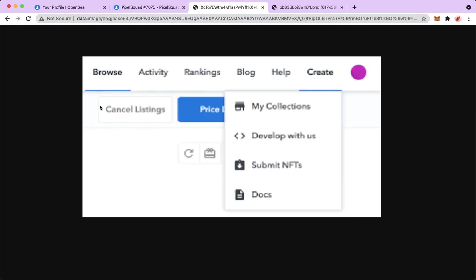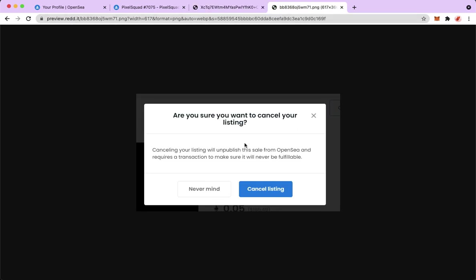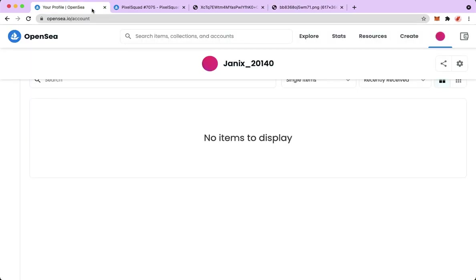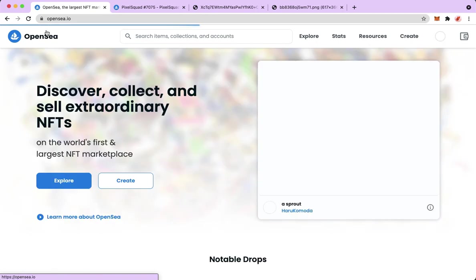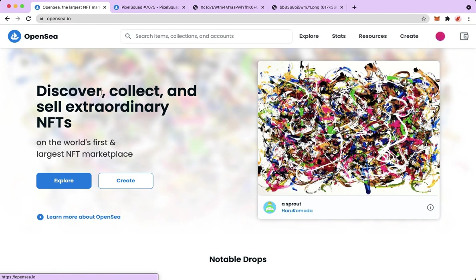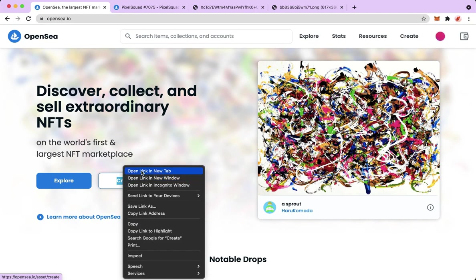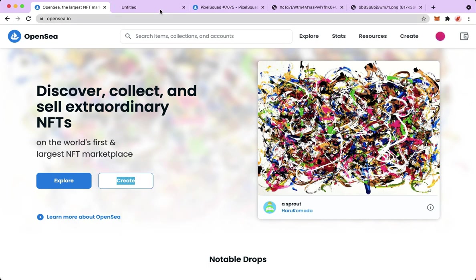Click on cancel listing and then you will see a pop-up which says 'Are you sure you want to cancel your listing?' Then simply click on cancel listing. Afterwards, you should go back to your profile and then create or upload it again.